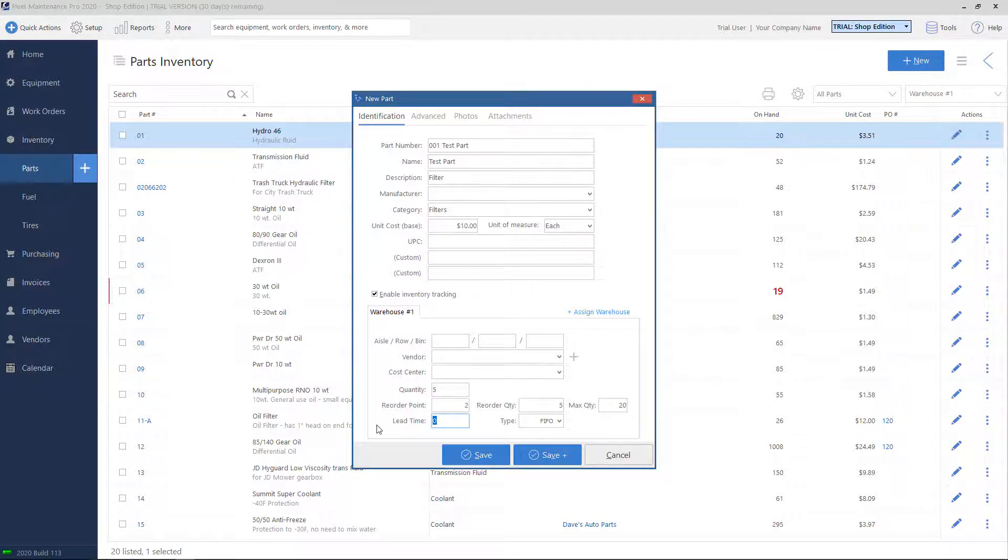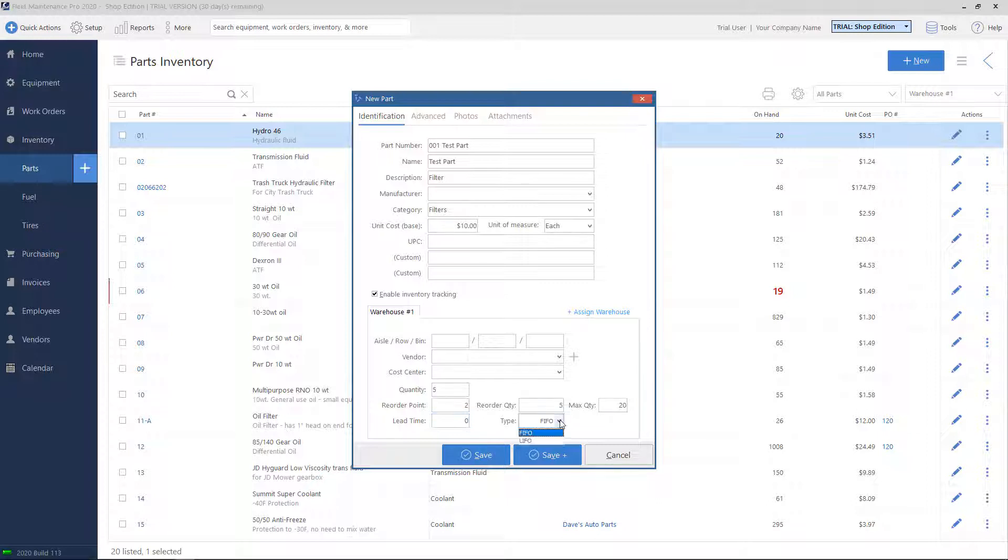The lead time, this is usually represented in days. This is when you order the part from a vendor, how long it takes to get in. And then the type, you have two options here. First in, first out, and last in, first out.